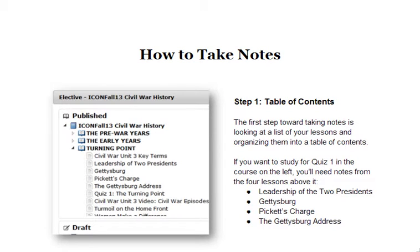This document, which you can get on my website and I have a handout for, shows you how to take notes in four easy steps. The first step is consider a table of contents. When you're taking notes, the first thing you have to do is figure out how you're going to organize this.